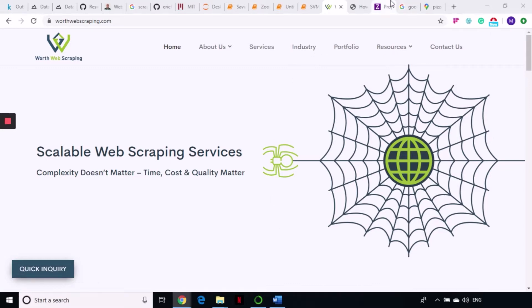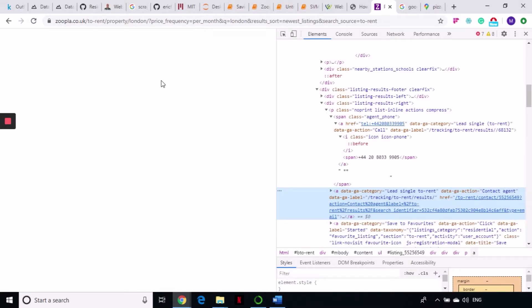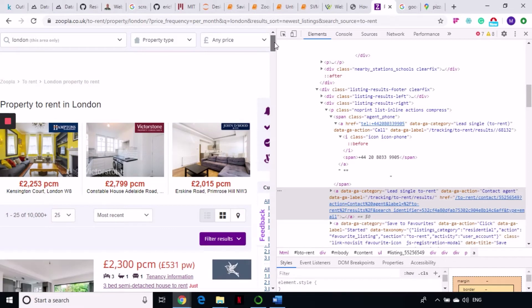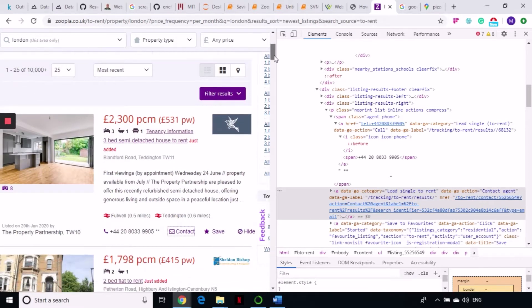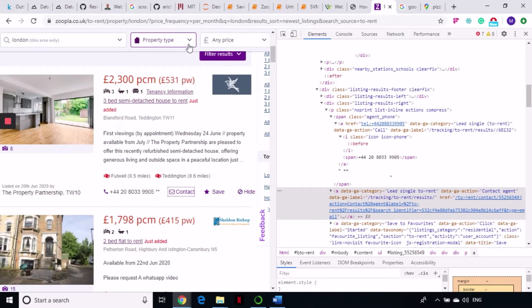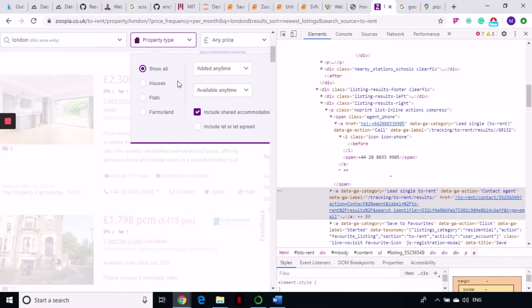Today we are going to another website, Zoopla.com, and we are going to scrape data from this website. This is a UK-based website which has listings of properties for rent and for sale. You can find rental properties for living, houses, flats, farms, and lands.